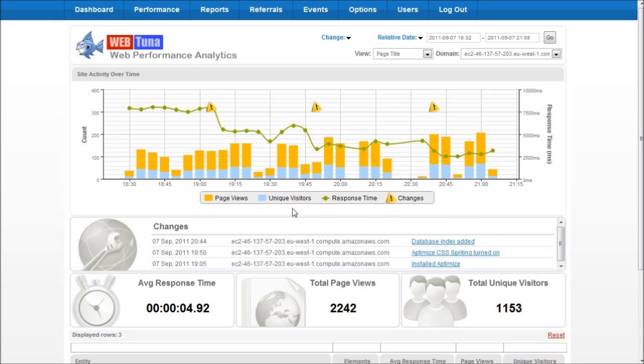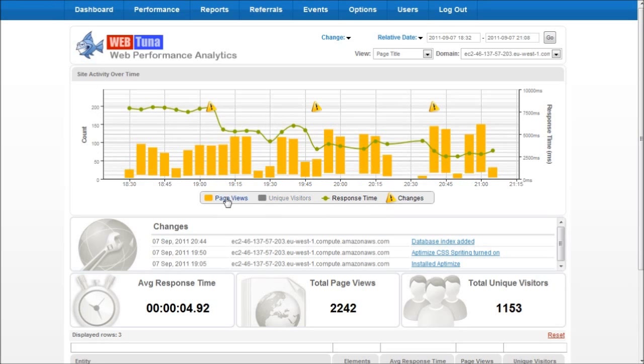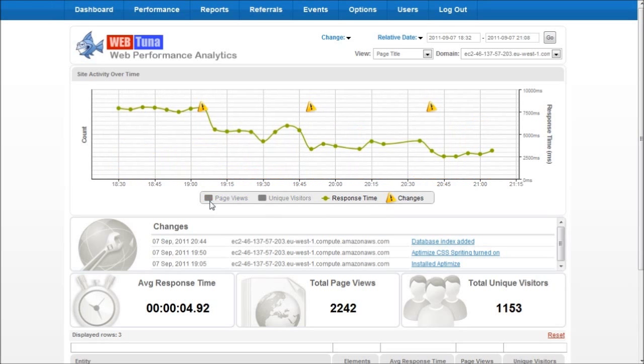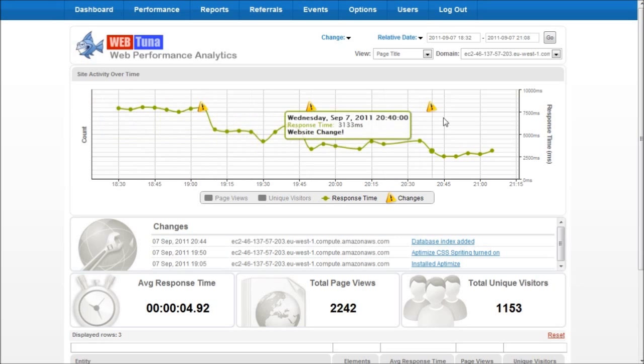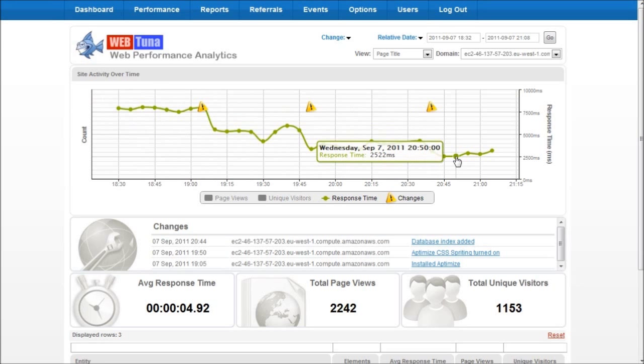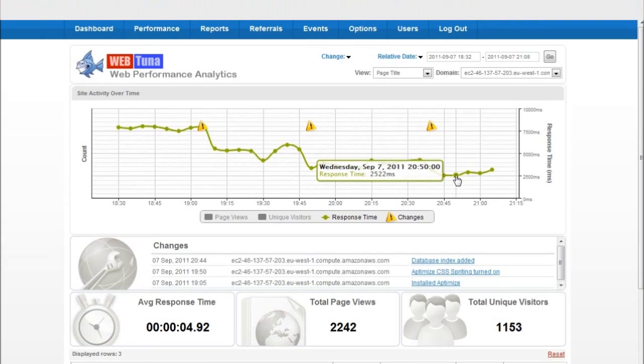What we can see if we focus in on the response time is at the start before we make any changes our page load times are taking around about 8 seconds on average. At the end after we make these three changes you can see our page load times now come down to around 2.5 seconds.